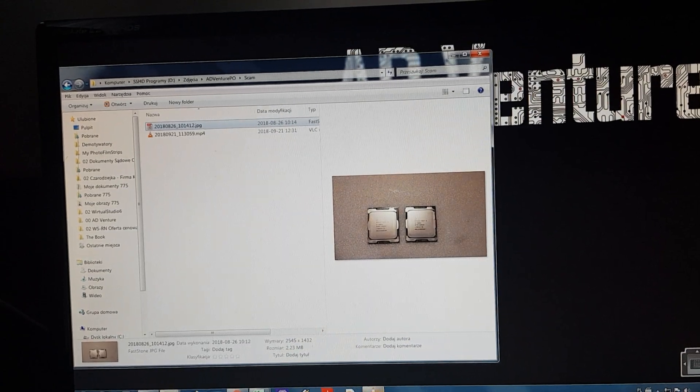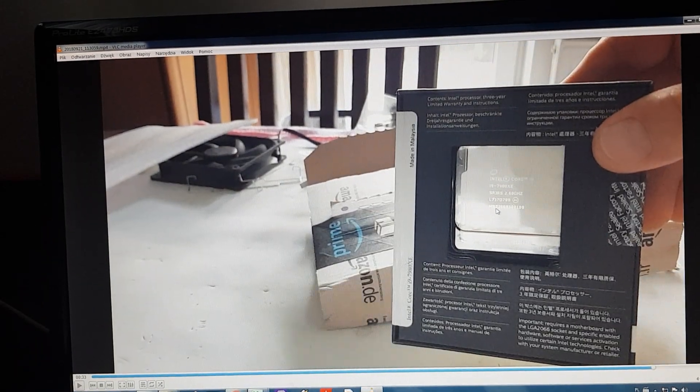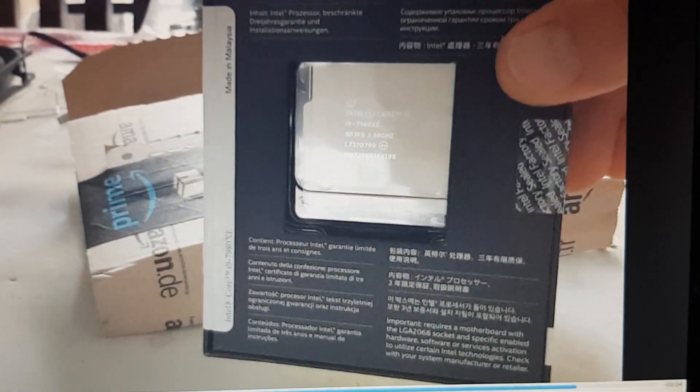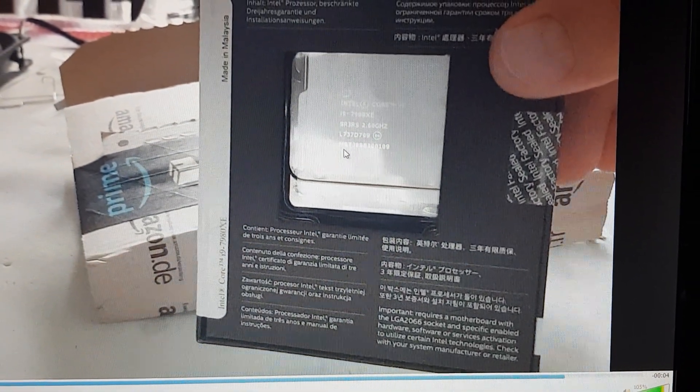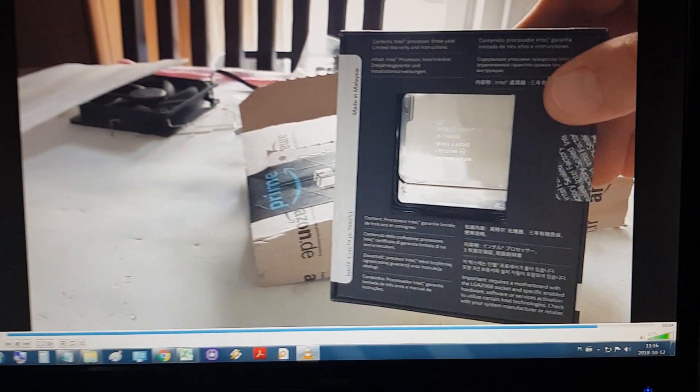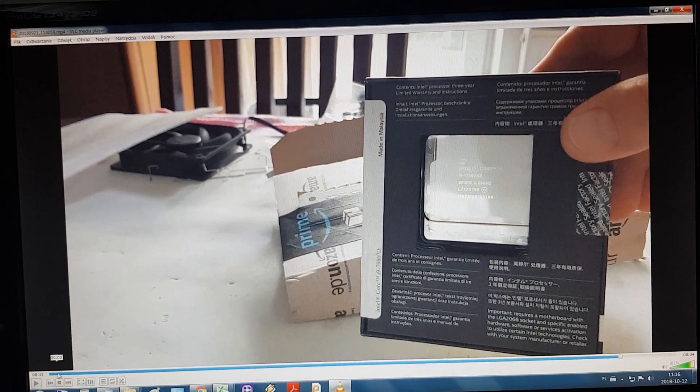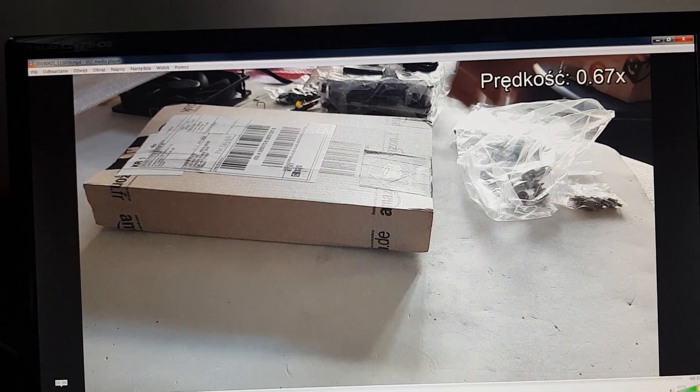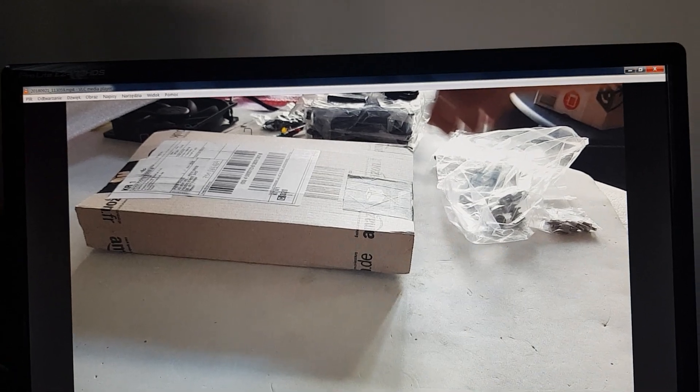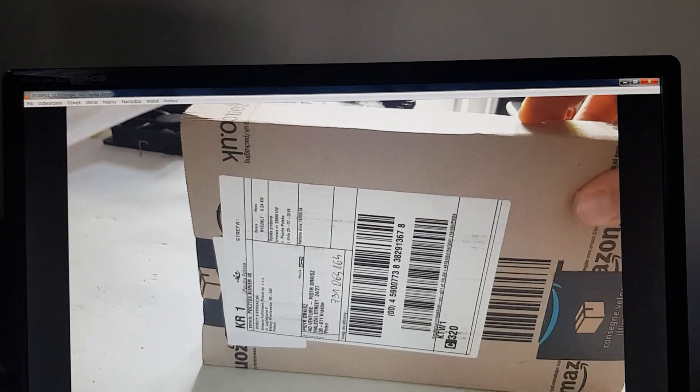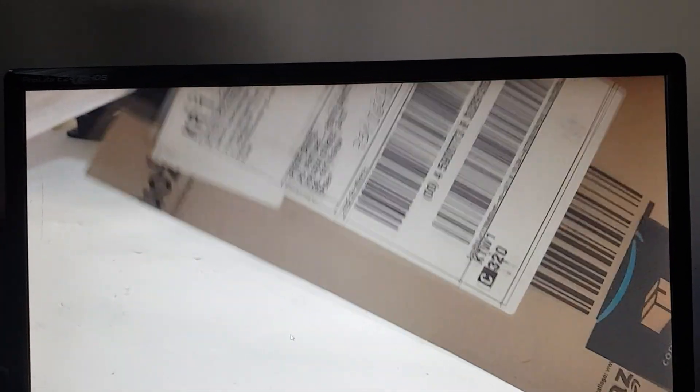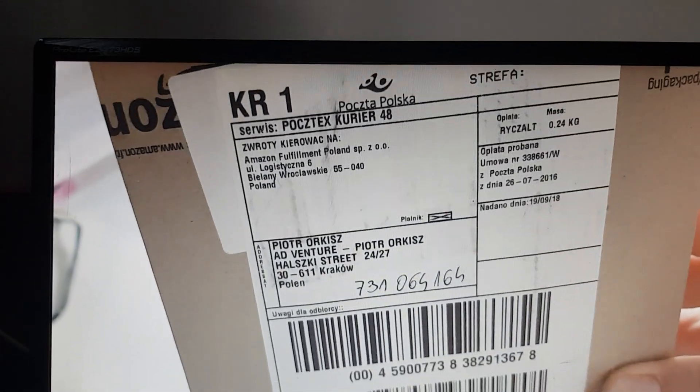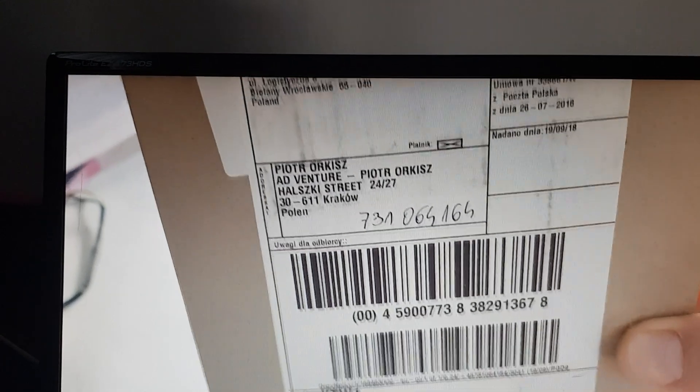I have a problem like this. This is the CPU I bought, you can see the numbers now. We can play it from the beginning as I'm opening the package. Amazon Fulfillment Poland.